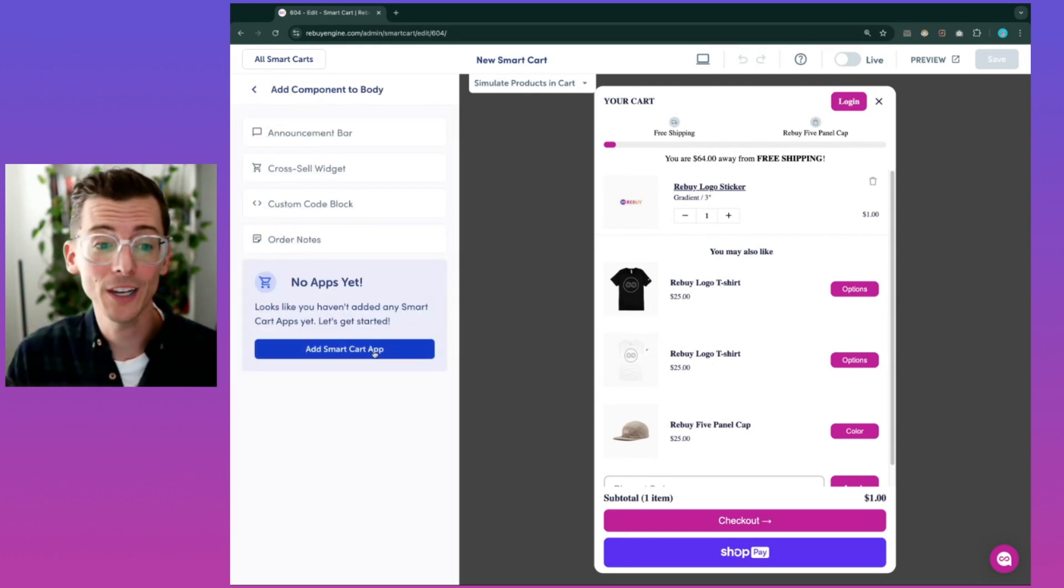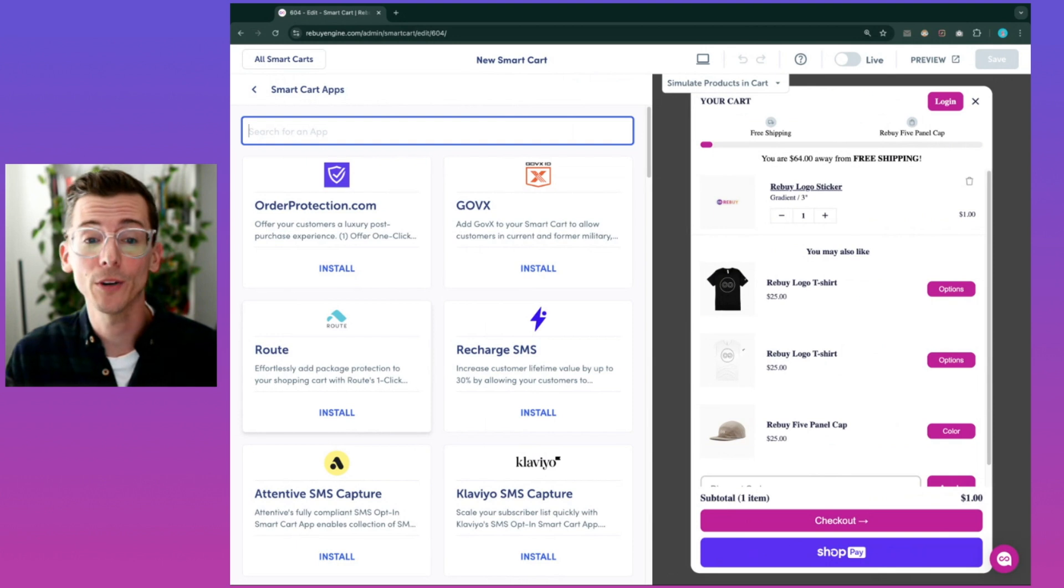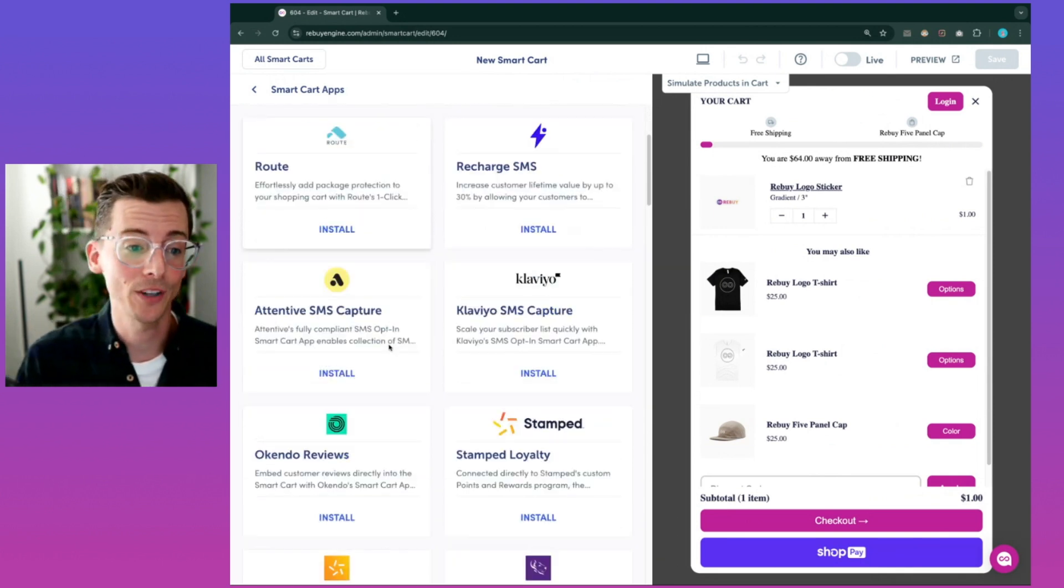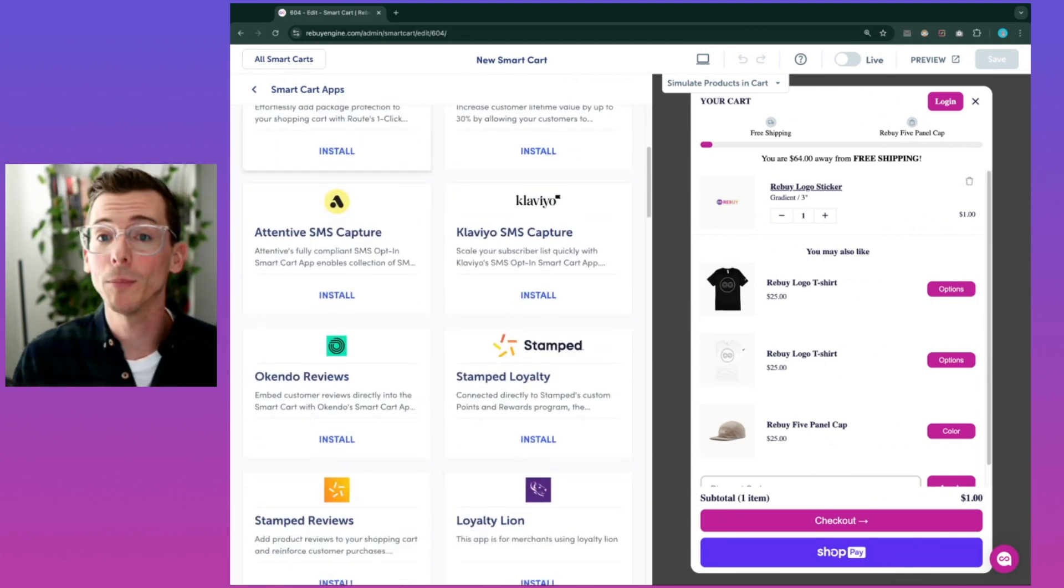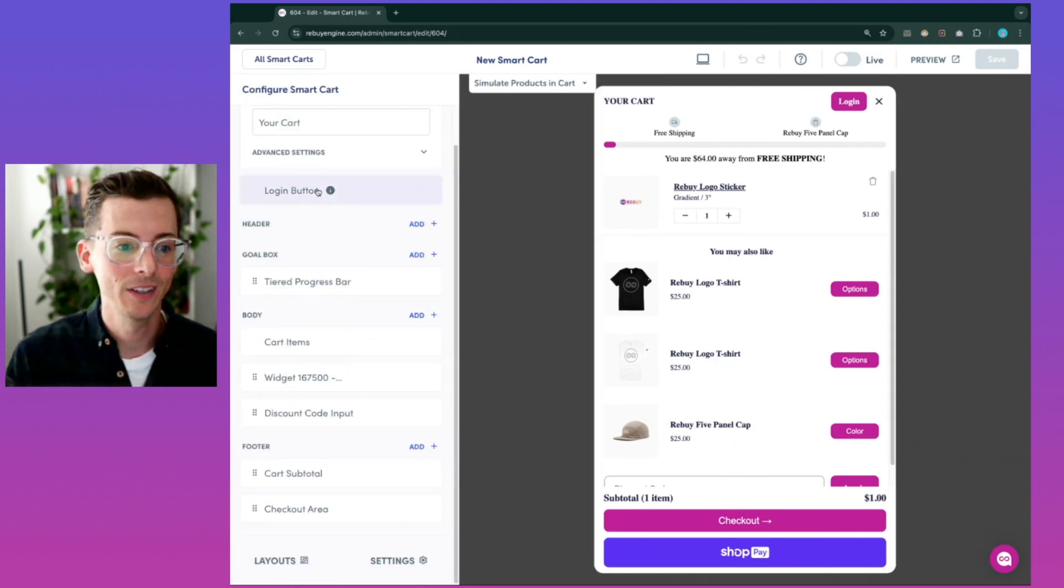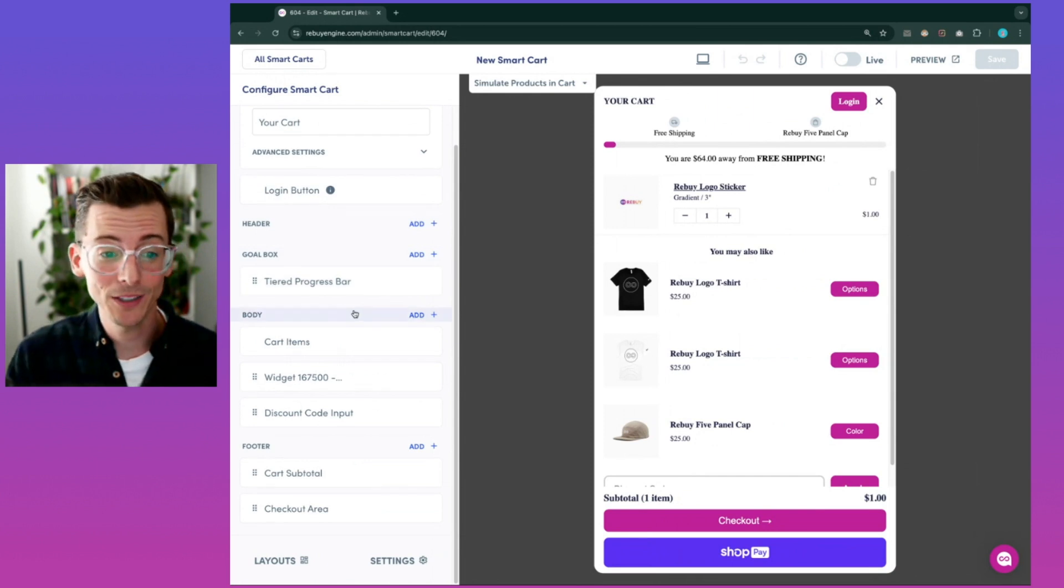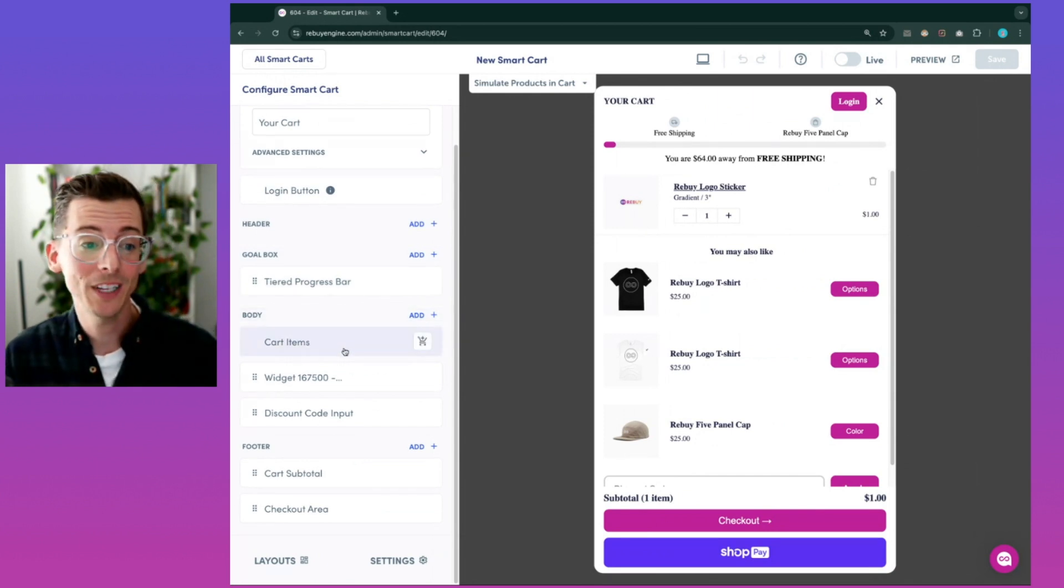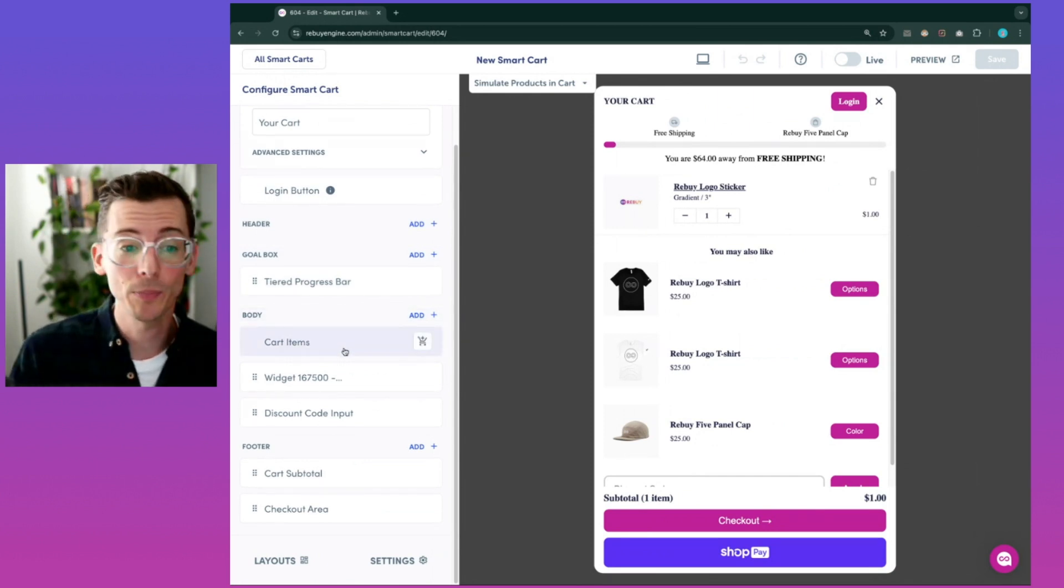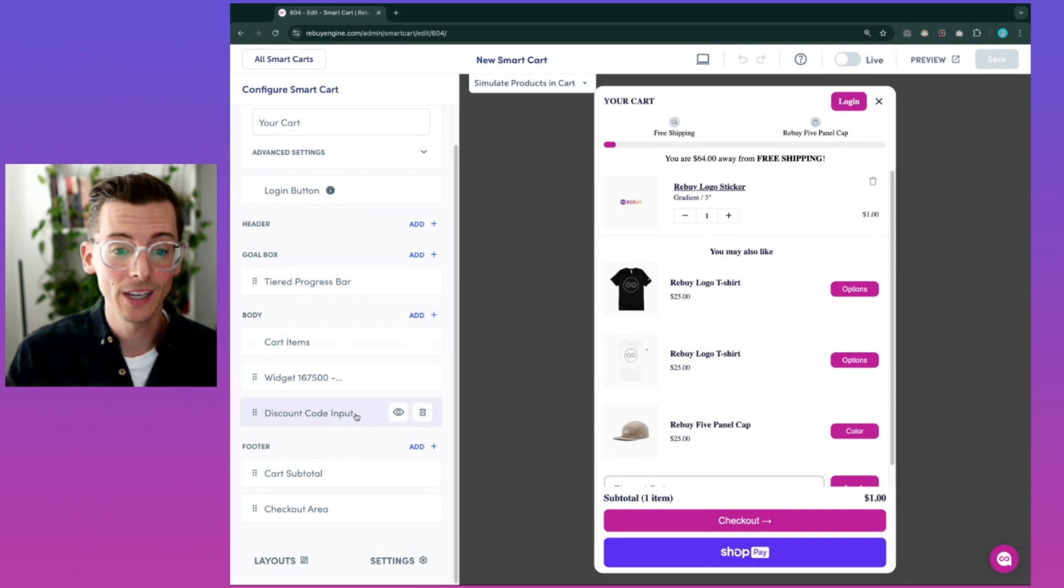You can even integrate your favorite apps in the Smart Cart by using 35 pre-built Smart Cart app integrations from leading Shopify app partners. Like we mentioned, you can customize your Smart Cart and even experiment with Smart Cart designs, preview them, and tailor them to fit your needs.